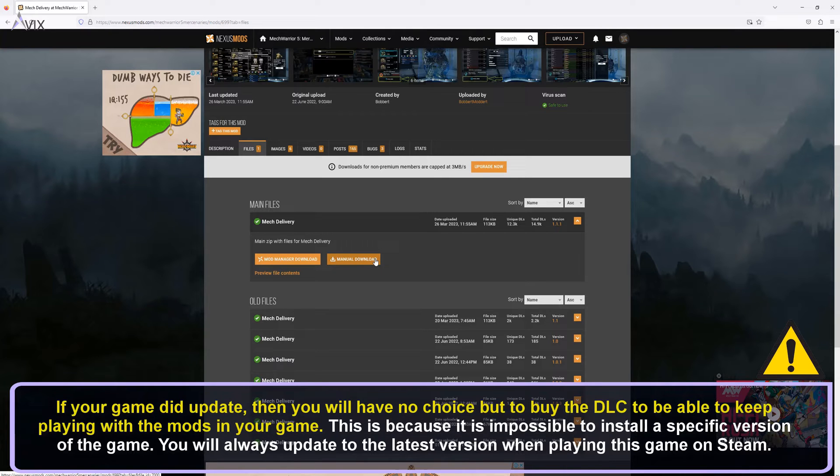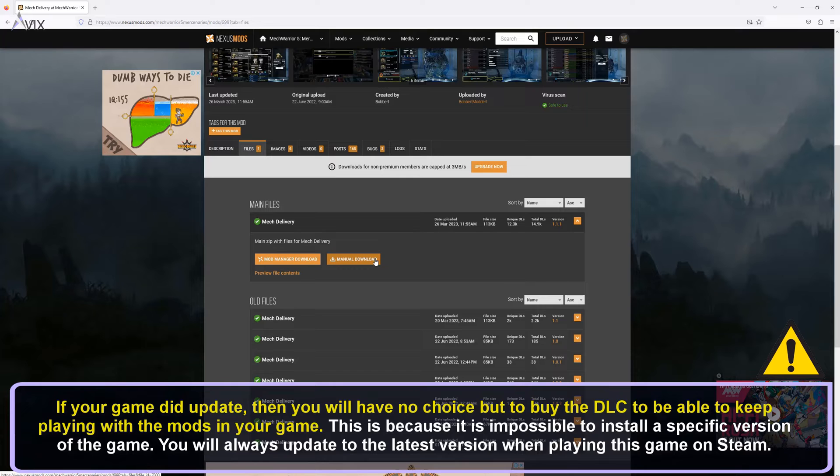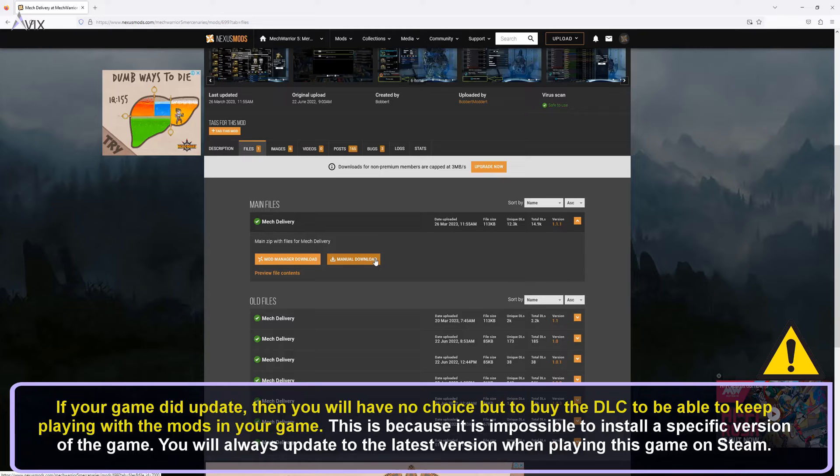If your game did update, then you will have no choice but to buy the DLC to be able to keep playing with the mods in your game. This is because it is impossible to install a specific version of the game. You will always update to the latest version when playing this game on Steam.